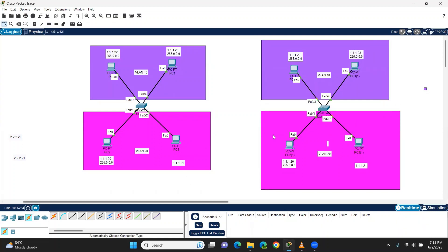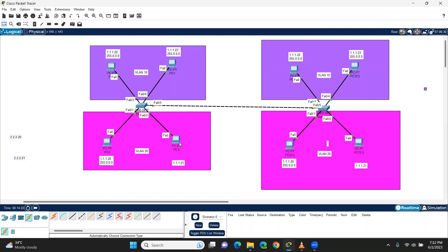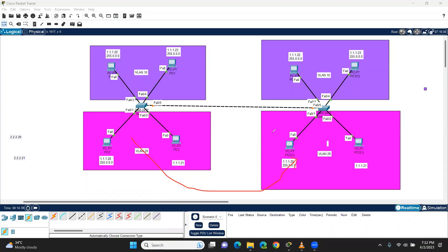Same configuration — VLAN connected. Switch VLAN 20, VLAN 20 — a successful message was received. It's the same network, same VLAN. The data passed, the message passed.